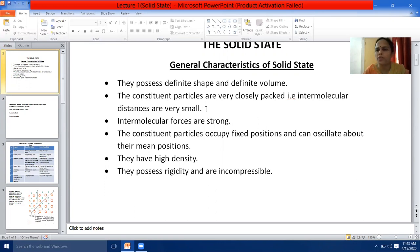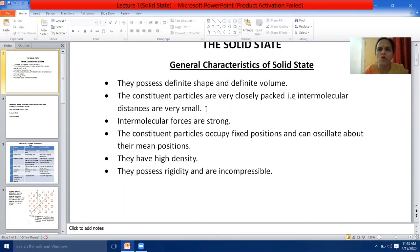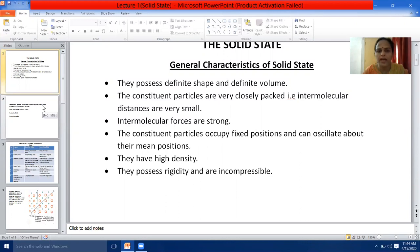The forces of attraction present in solids are very strong — intermolecular forces are very strong in nature. The constituent particles occupy fixed positions and they can oscillate only about their mean positions. That's why we say that solids are rigid in nature. Solids are rigid due to the presence of strong intermolecular forces of attraction, and they are highly incompressible in nature also.